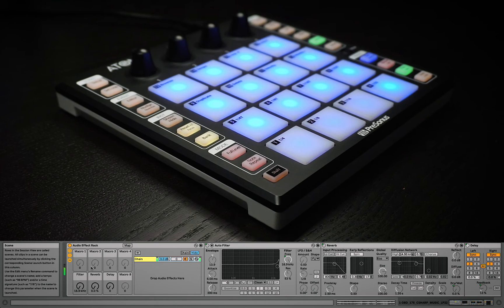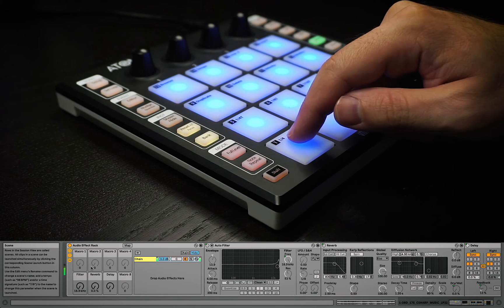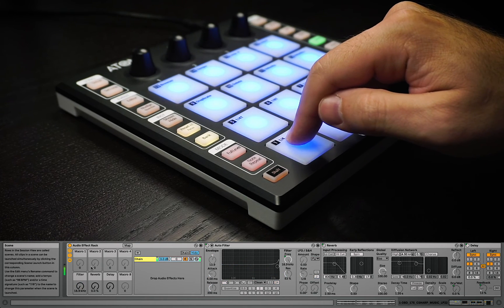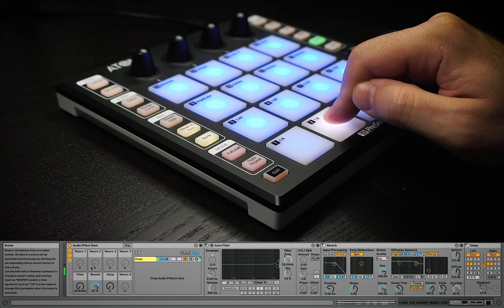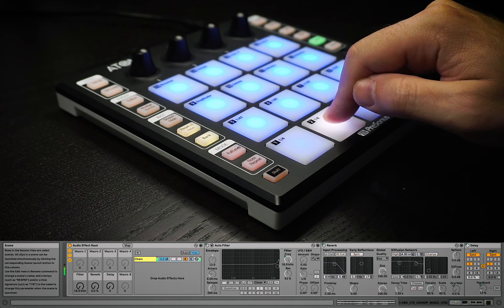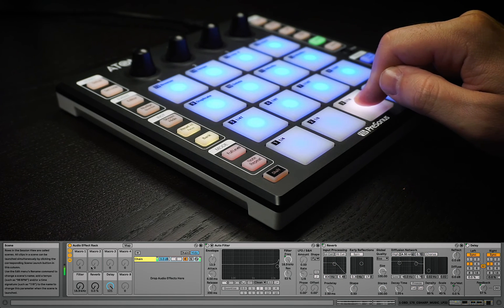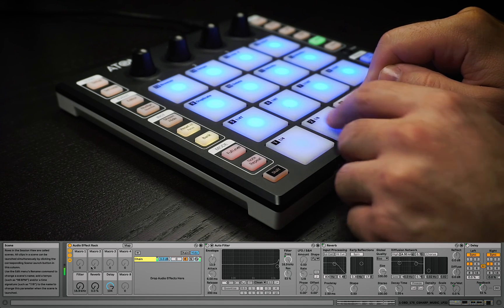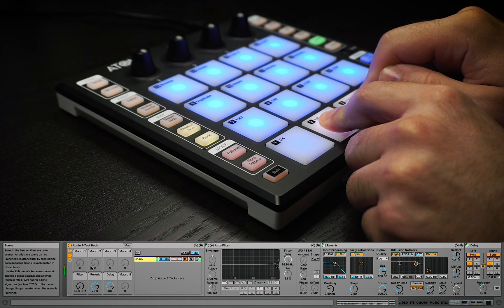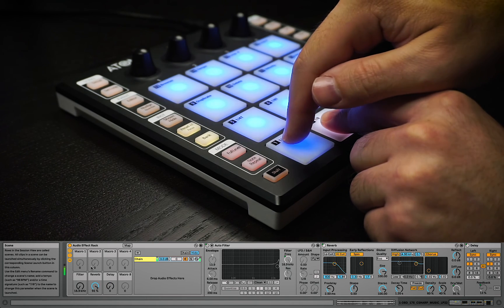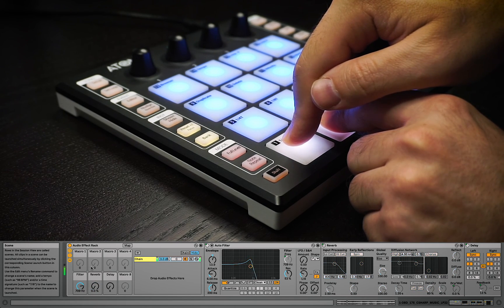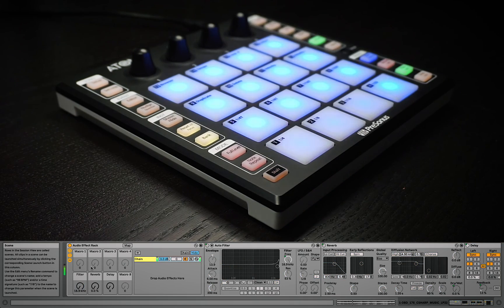Now when I trigger my scene that has a piano loop in it, I can control the track's effects using only pressure. Here's my filter. Notice how accurate the pressure is. Here's the reverb. And then the delay.